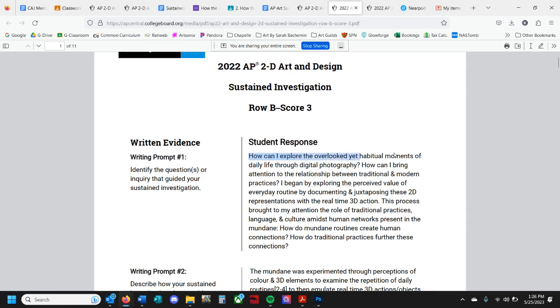How can I explore the overlooked yet habitual moments of daily life through digital photography? How can I bring attention to the relationships between traditional and modern practices?